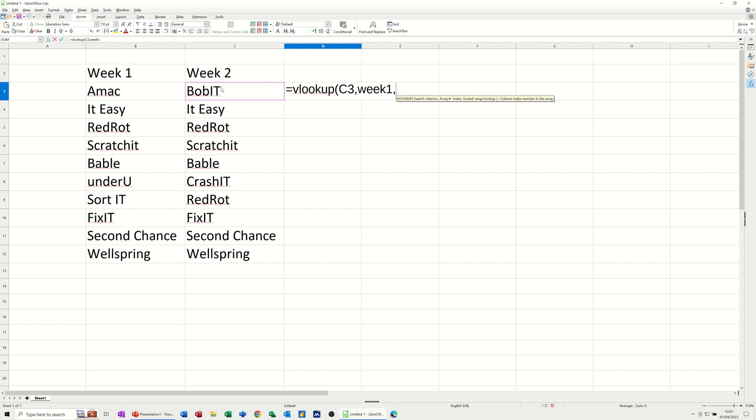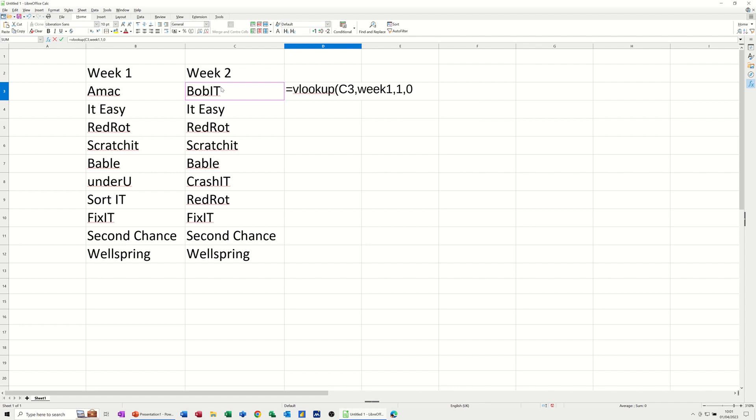And there's only one column. So first column, the only column. And a comma and then a zero, which means an exact match. So when I close the bracket on that, click the tick.